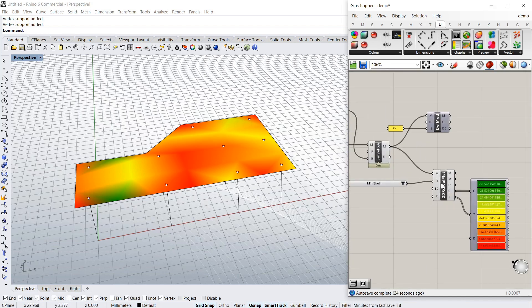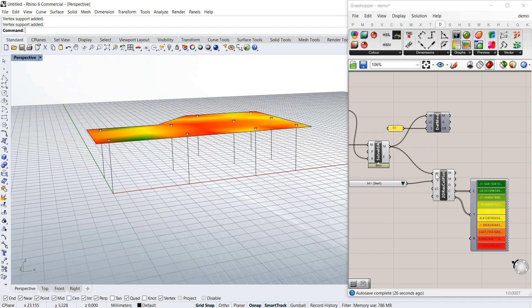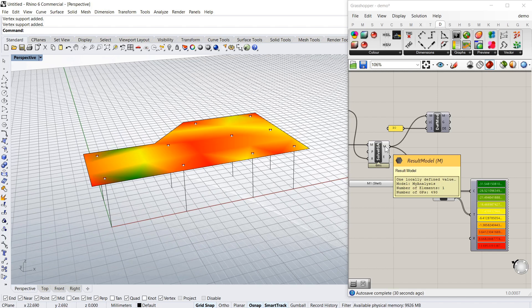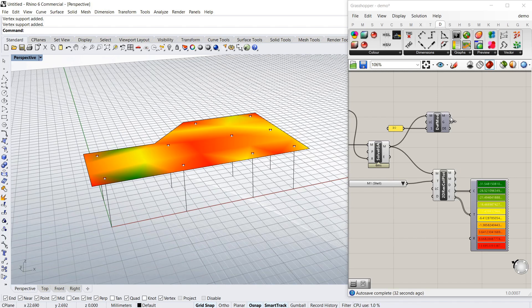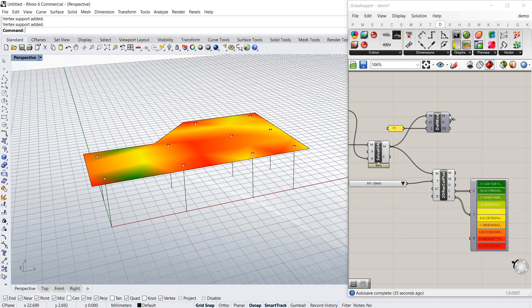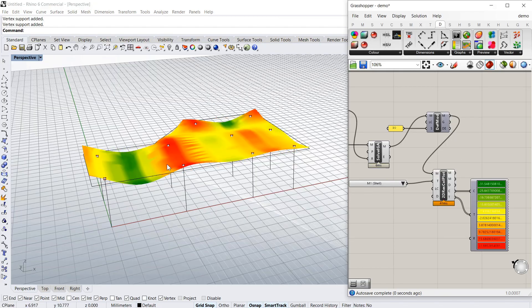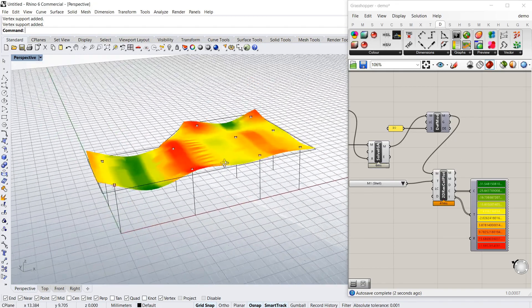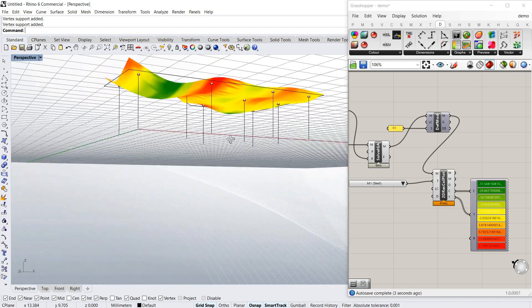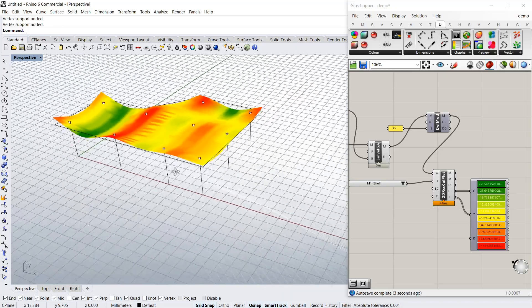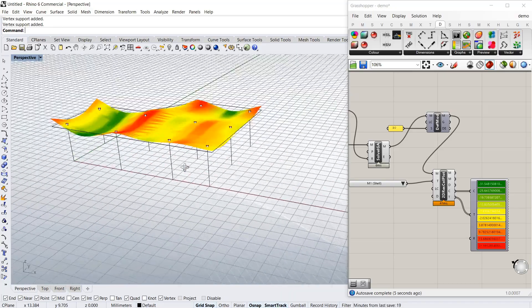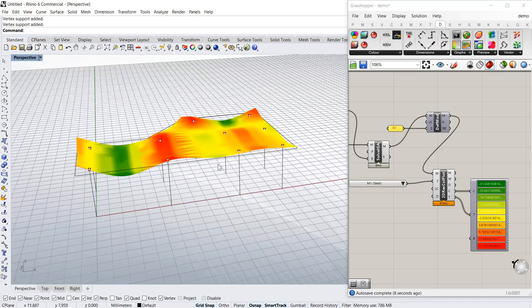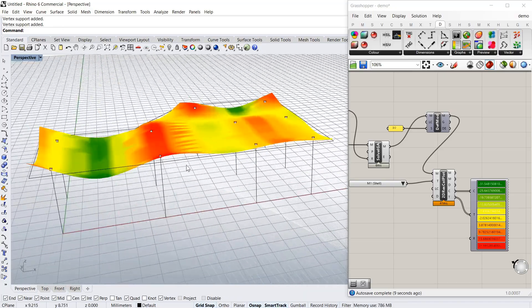Now the other thing you can do is a little trick: instead of using that model which is the flat model, you can use the deformed model, which is this M there. So you can actually see the moment in the deformed shape, which is pretty cool.